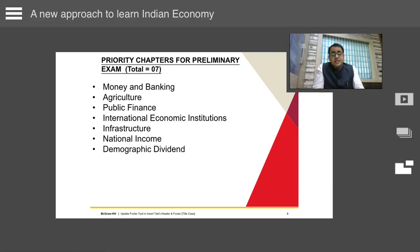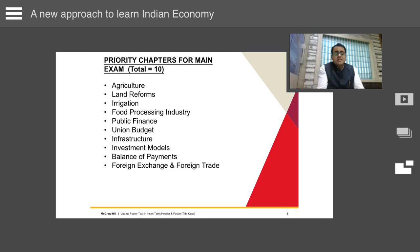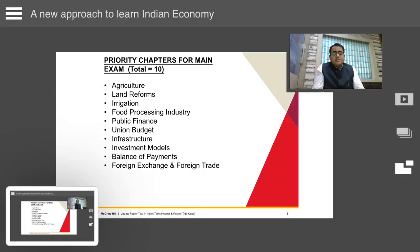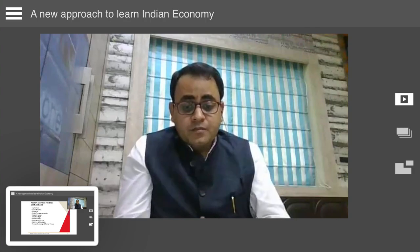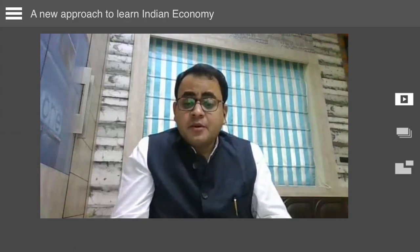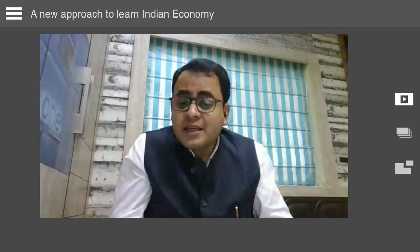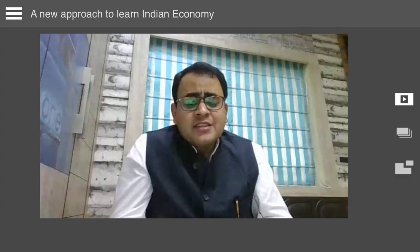The fourth being food processing industry, the fifth being public finance and union budget, the sixth being infrastructure, the seventh being investment models, the eighth being balance of payments, and the ninth being foreign exchange and foreign trade. These nine chapters are very important for the main examination.